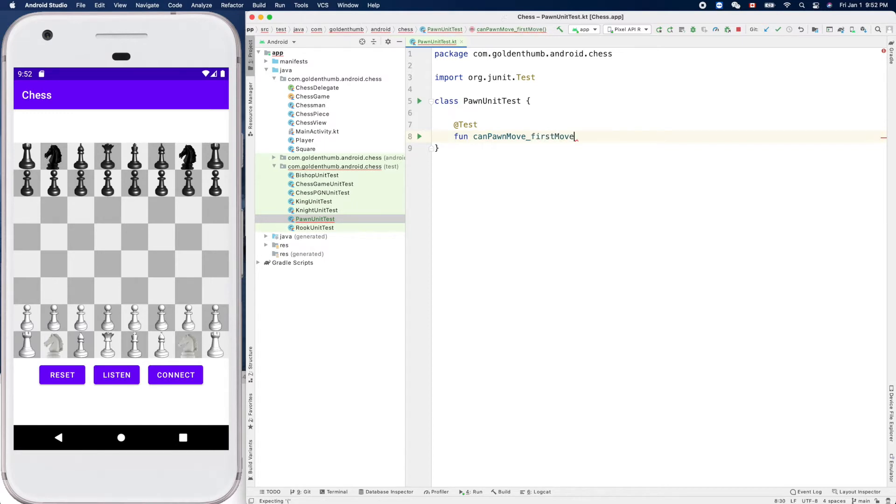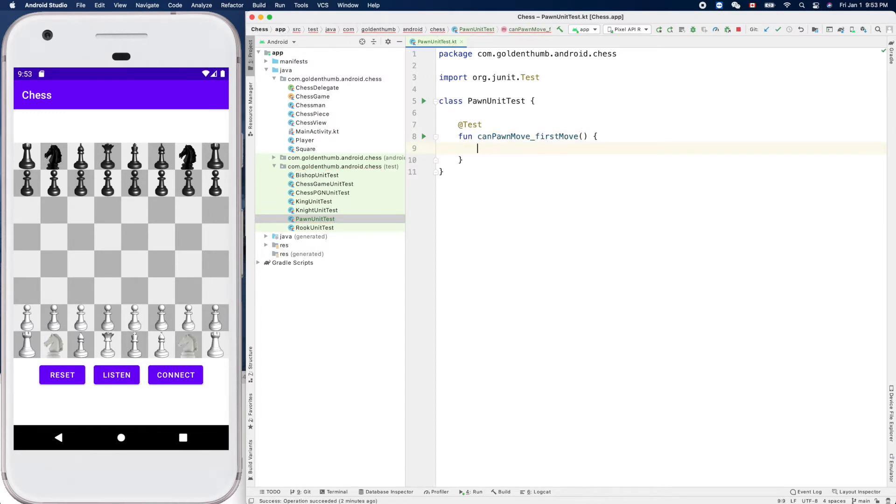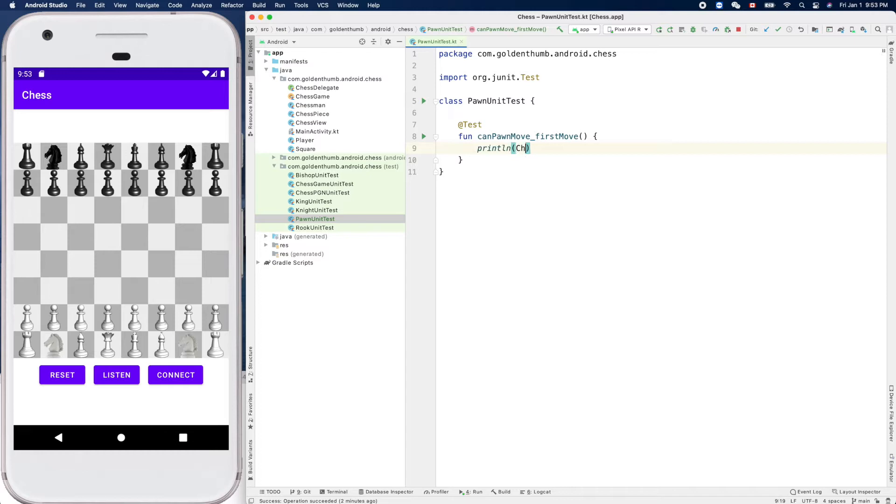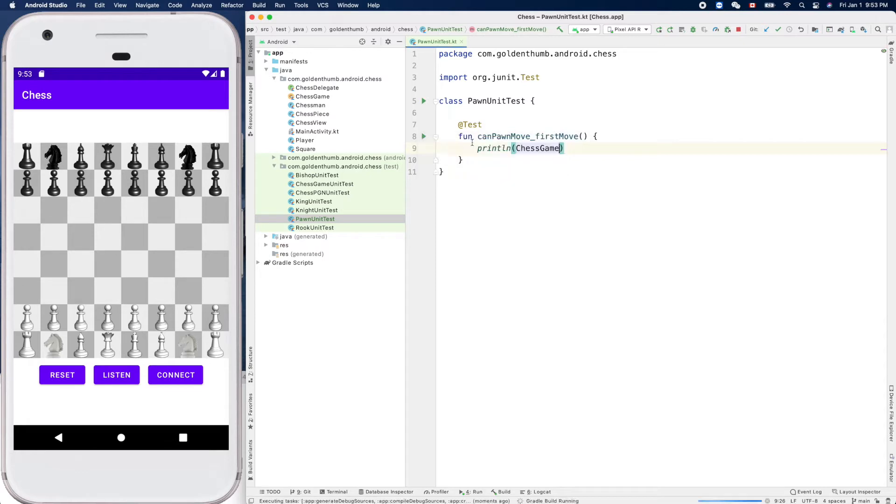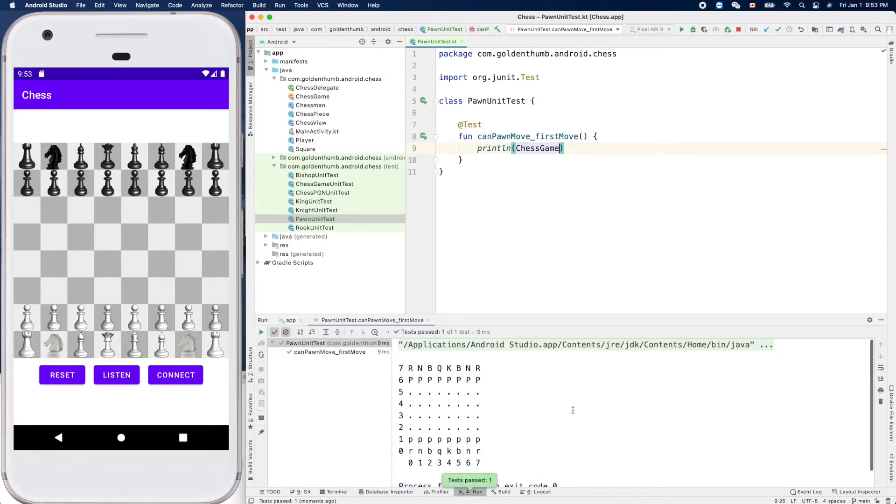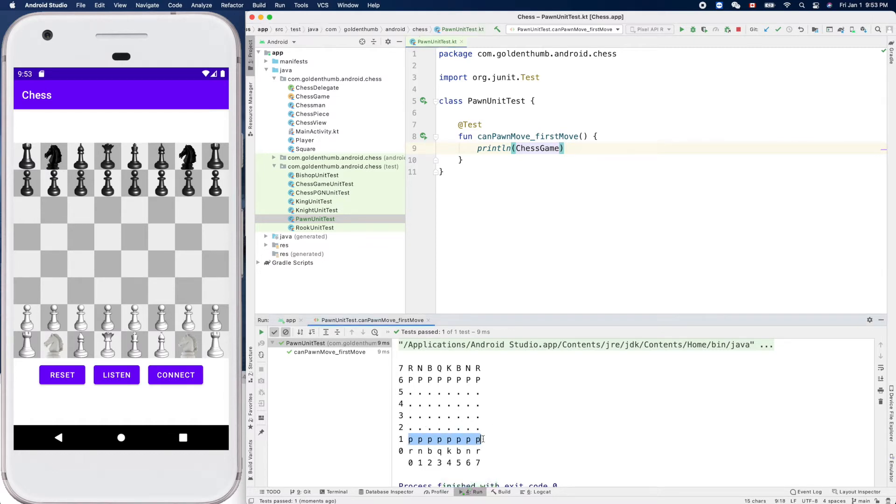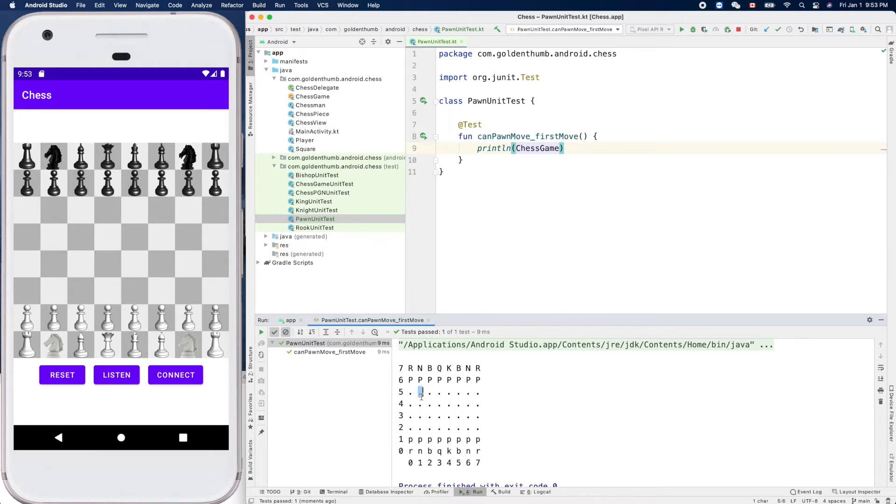Function canPawnMove - so first move, let's handle the first move. Let's print out our chess game so it's easier for us to discuss what we'll be working on. Okay, so for the first move.